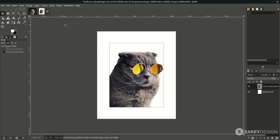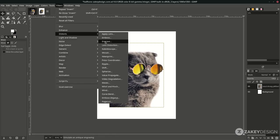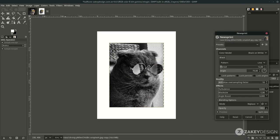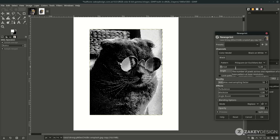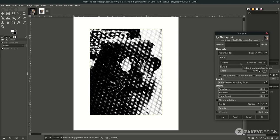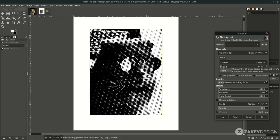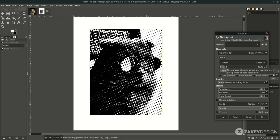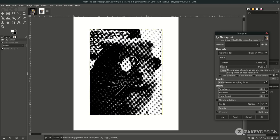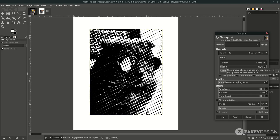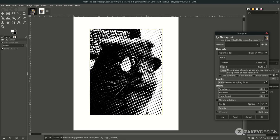Now for the halftone effect — go to Filters > Distorts and choose Newsprint. You can see the patterns here: circle, diamond, square, and crossing line. I'll choose the circle. You can increase the period — above 10 is good, not too small. I set it to around 17.